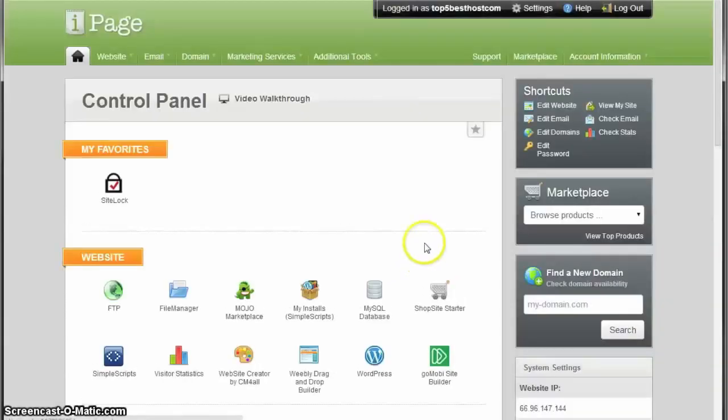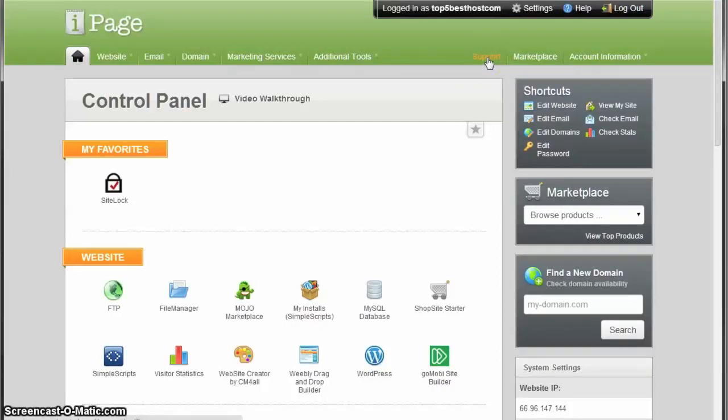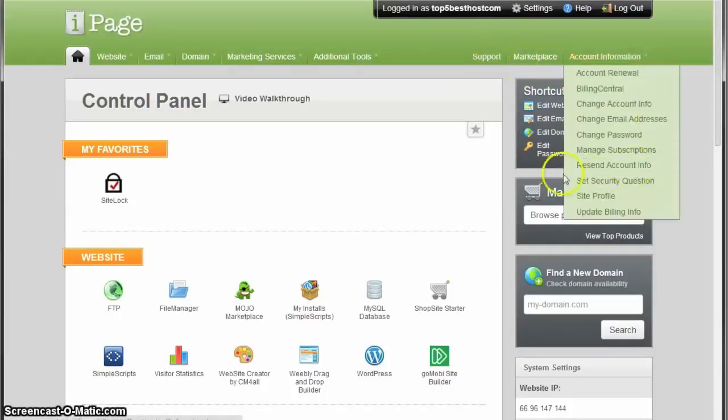On the control panel you'll have the support button which will connect you to the support team, which is a great thing.